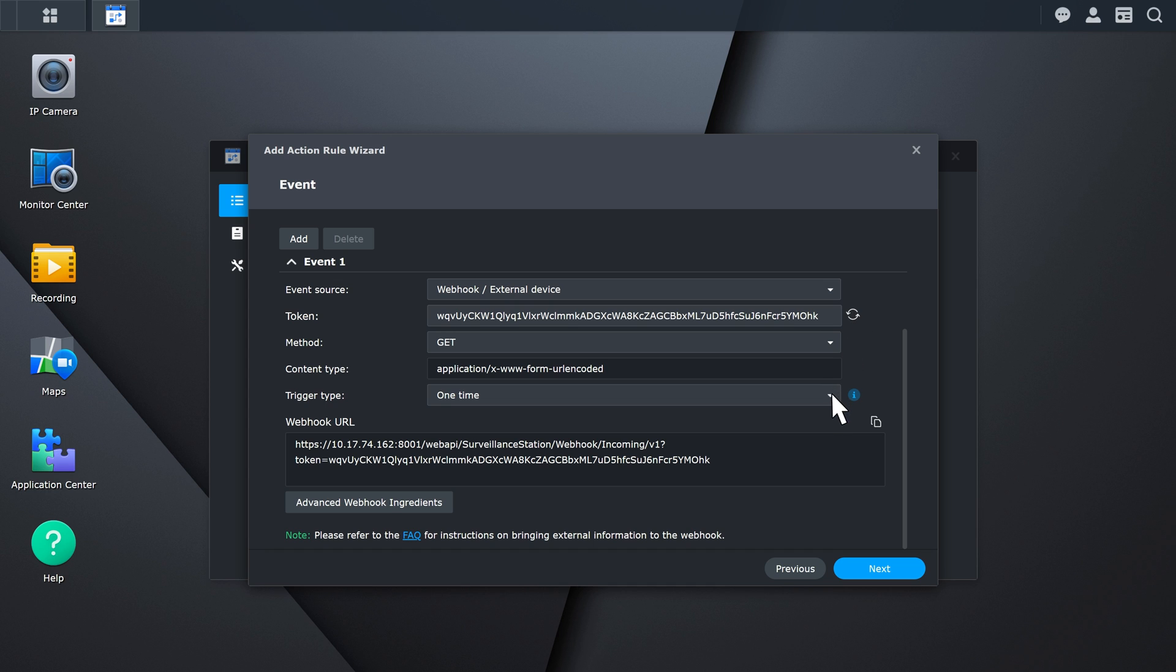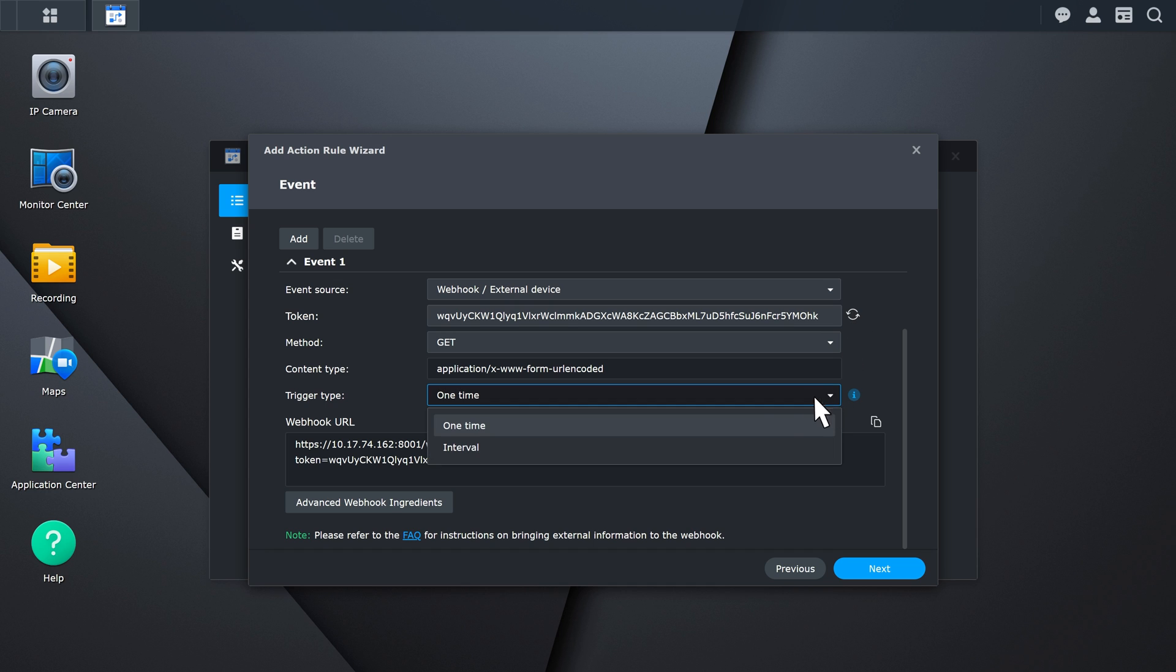The trigger type can be one-time or interval. Choose one-time for events that only the start time matters, or interval for continuous events with an end time. In this example, we will use the one-time trigger type to set up this action rule.